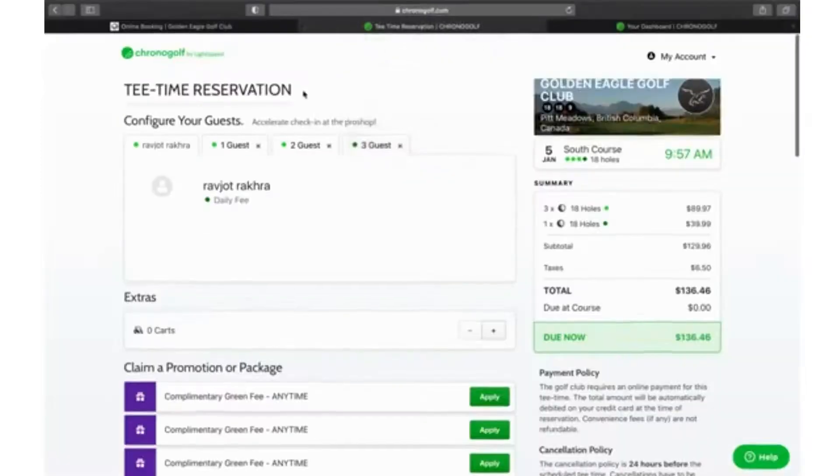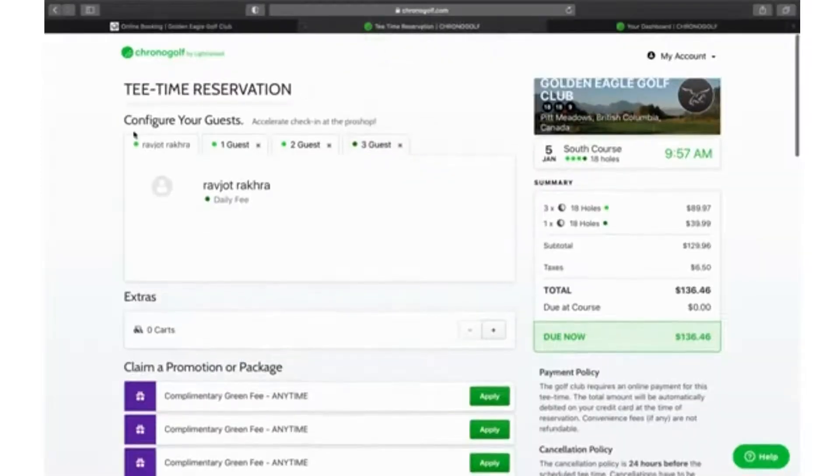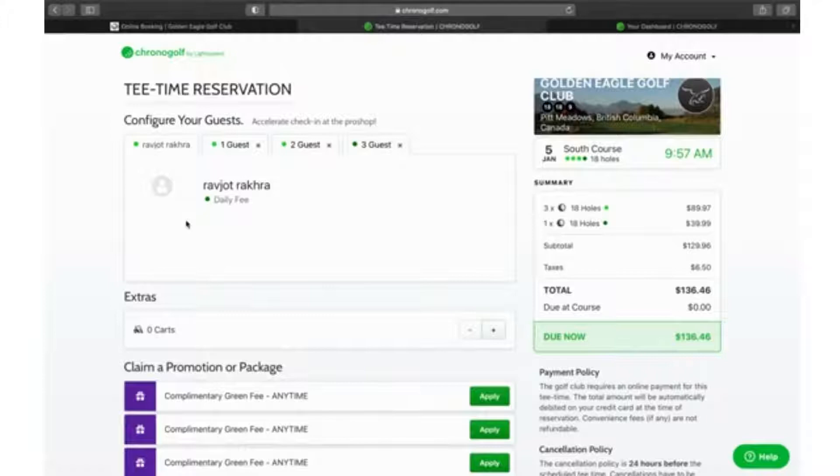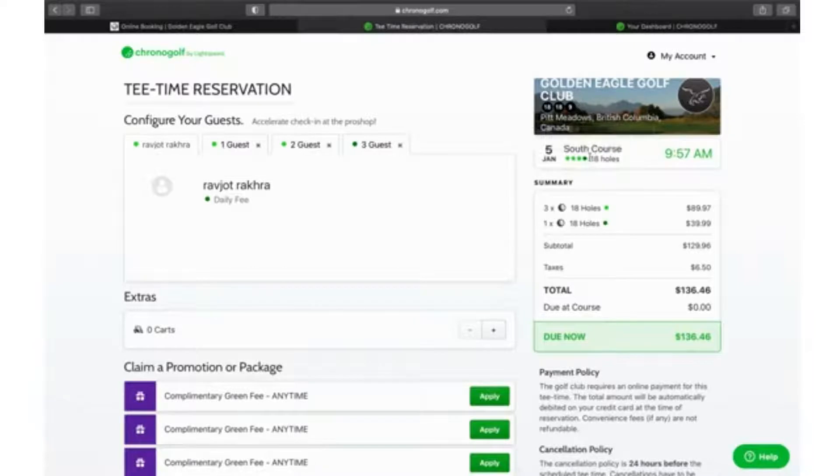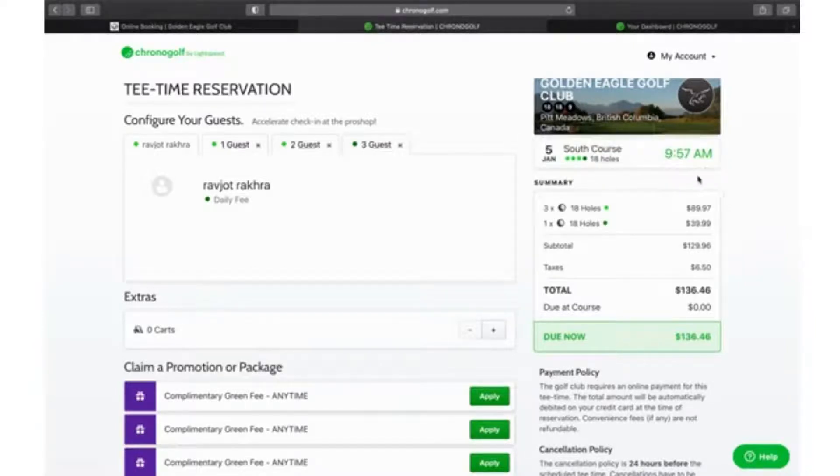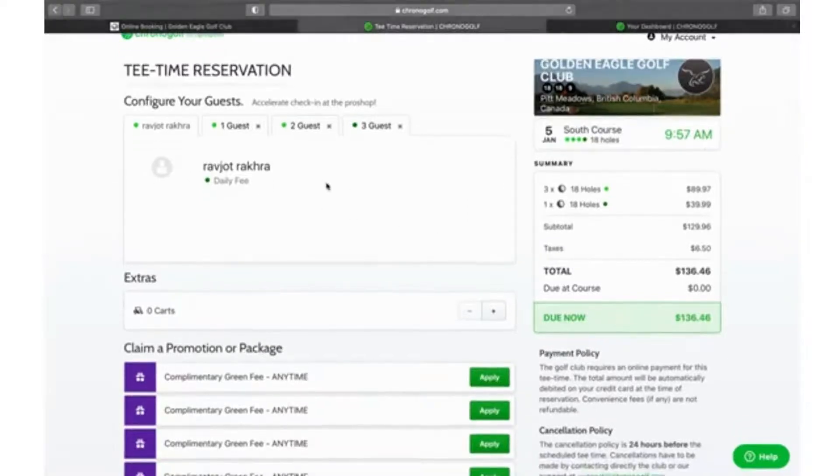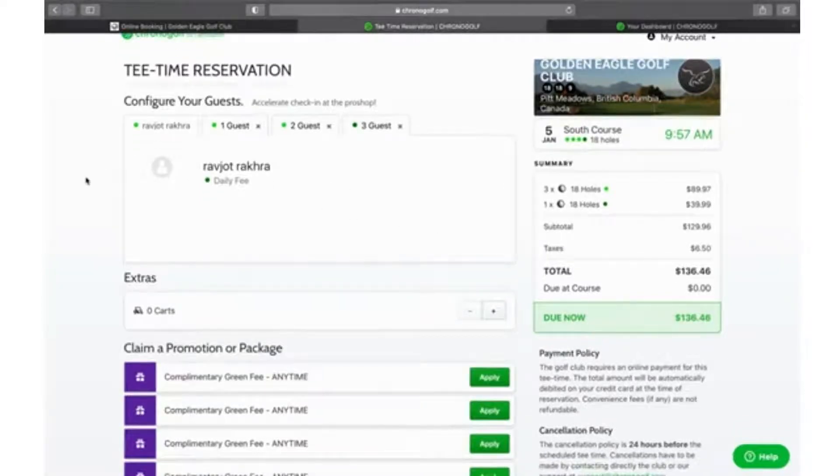This is where you are going to do any sort of payments through our chrono golf page. We have our tee time right on the right hand side: January 5th, South course, four players - three senior, one regular, and the tee time as well.